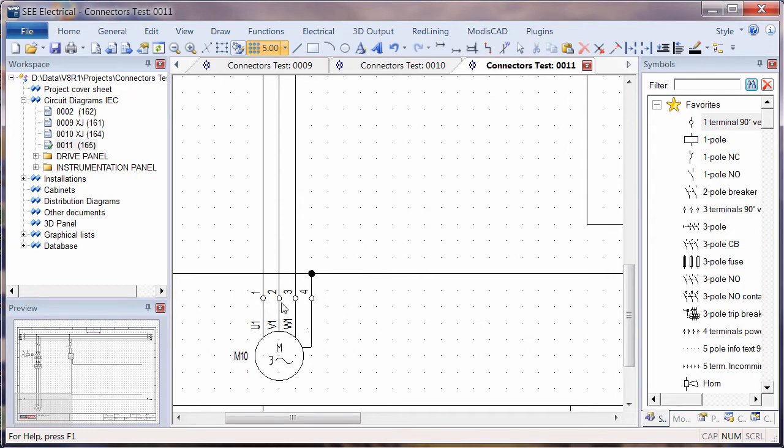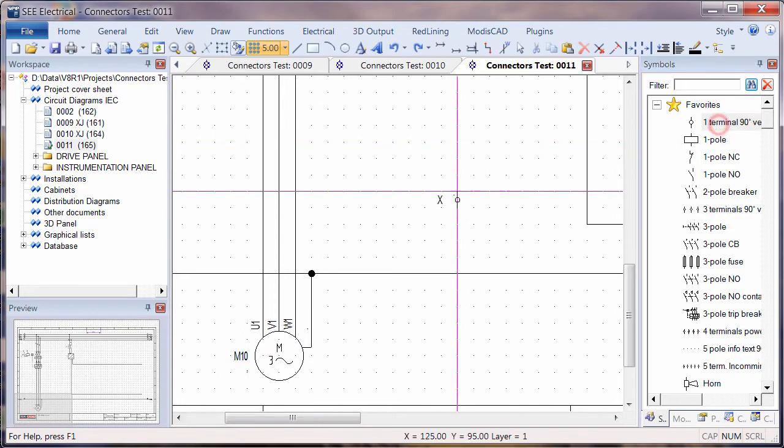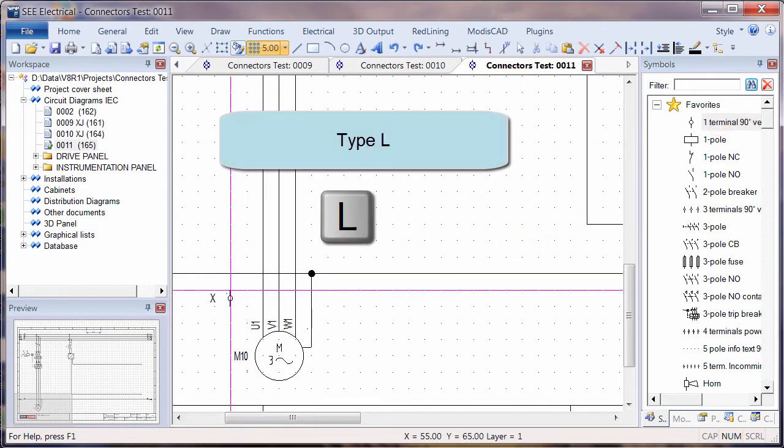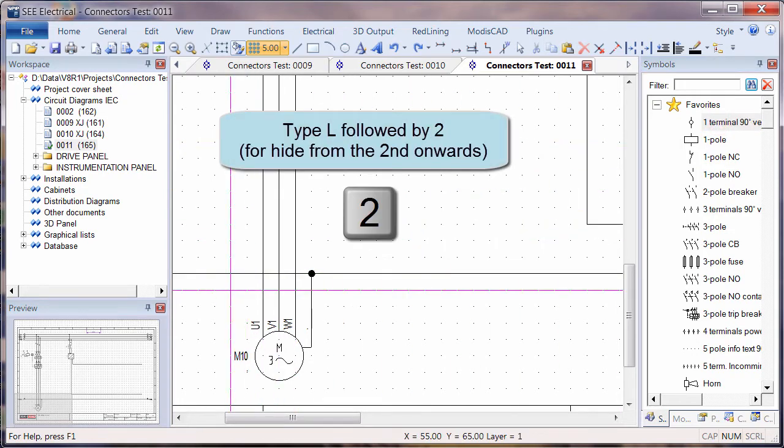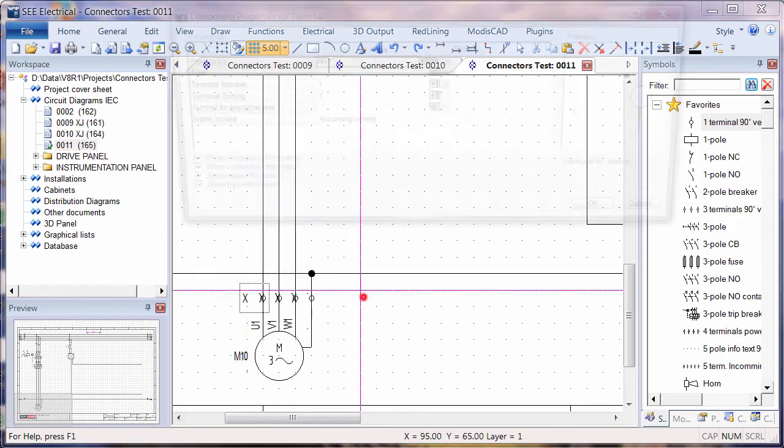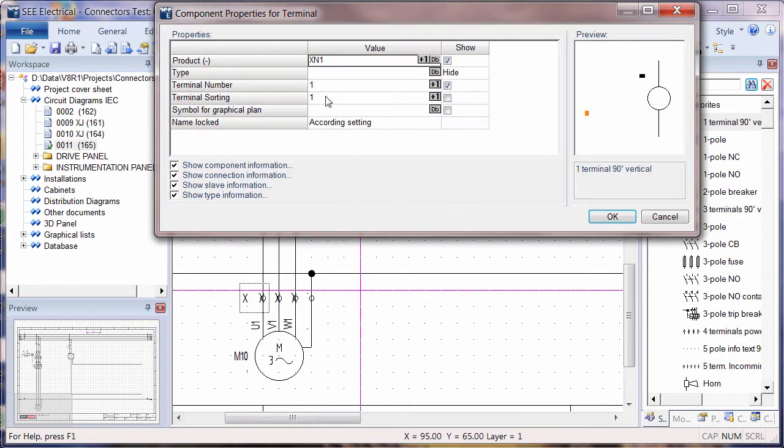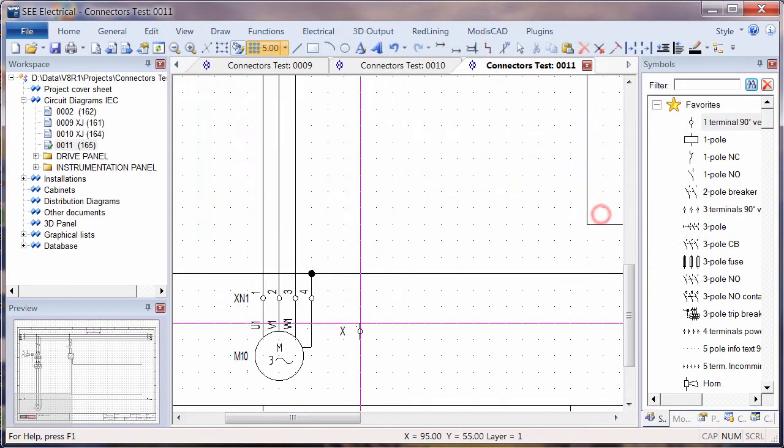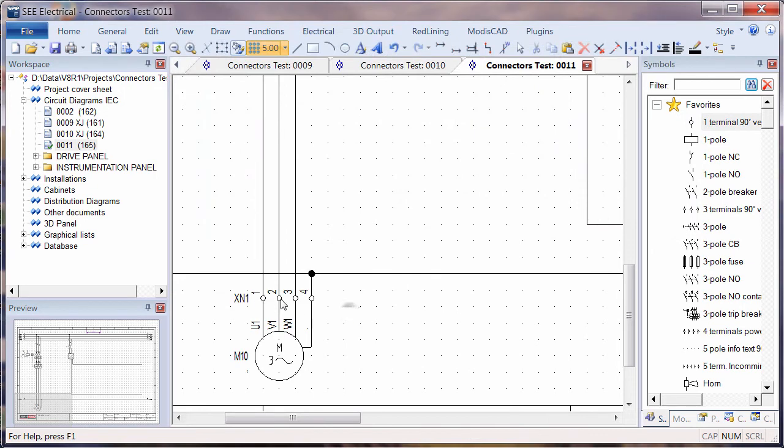I'll do that one more time—Control Z to undo, place the symbol, type L and this time type 2 on the keyboard. From the second terminal onwards, the product is suppressed.